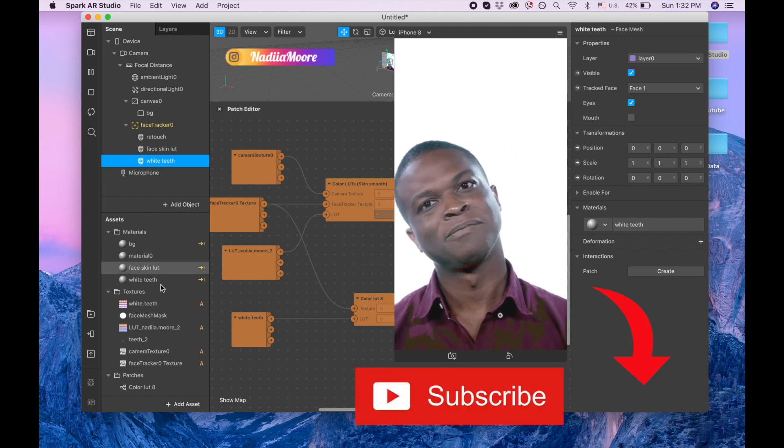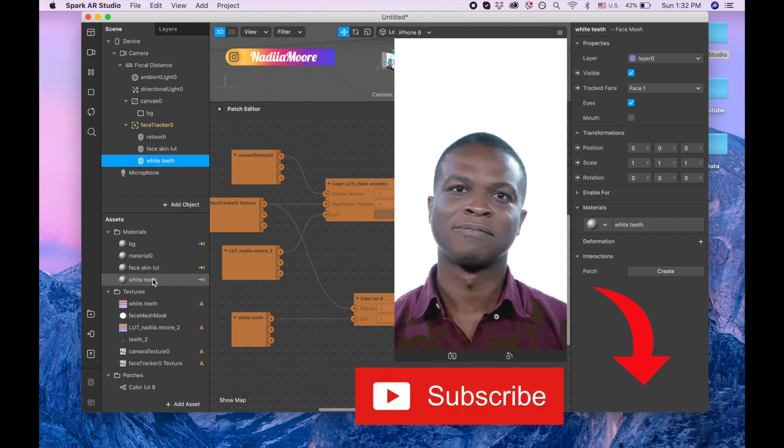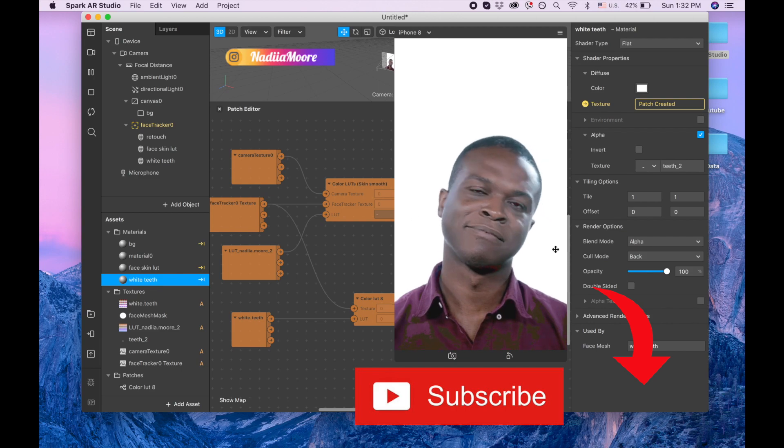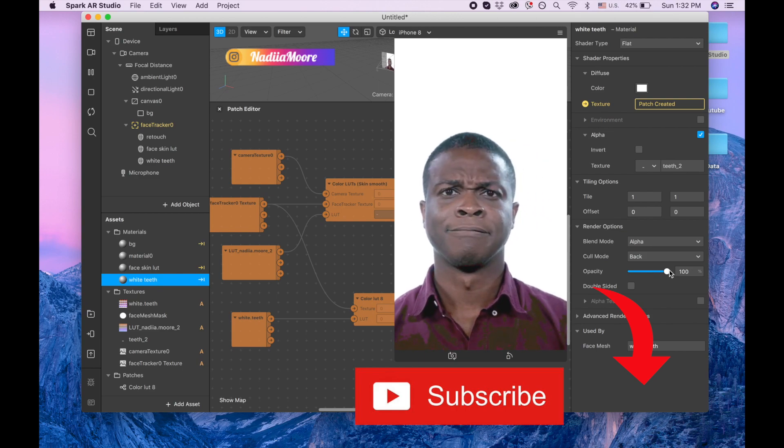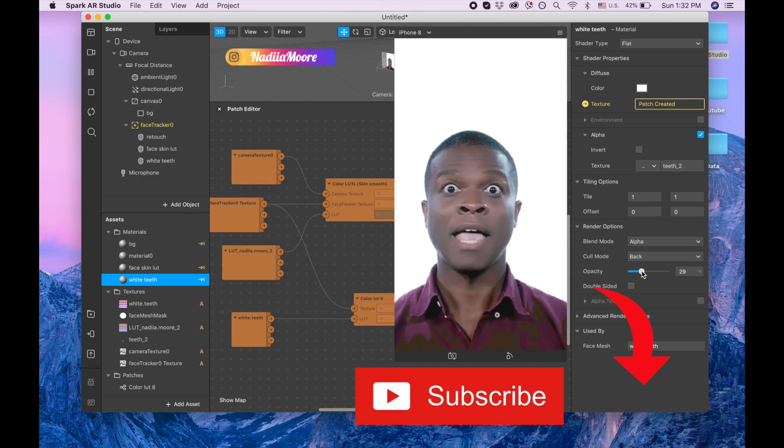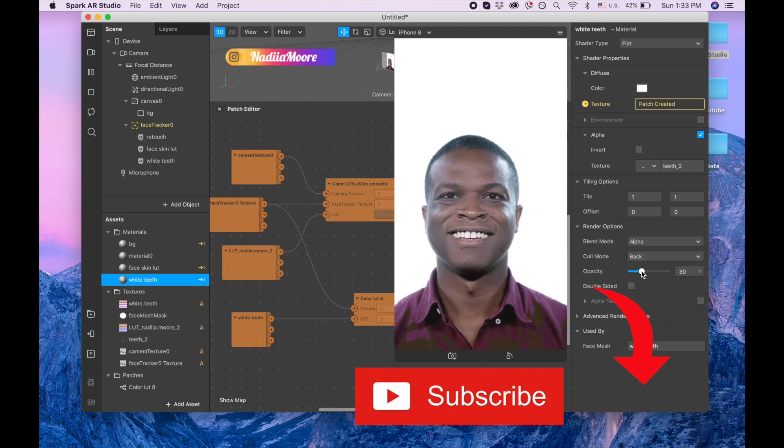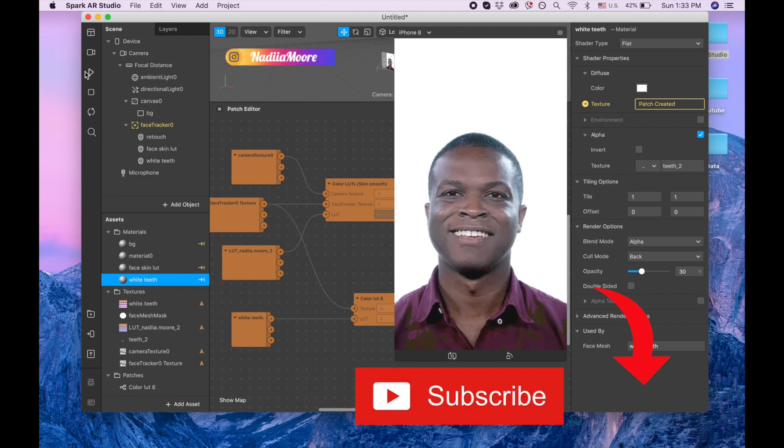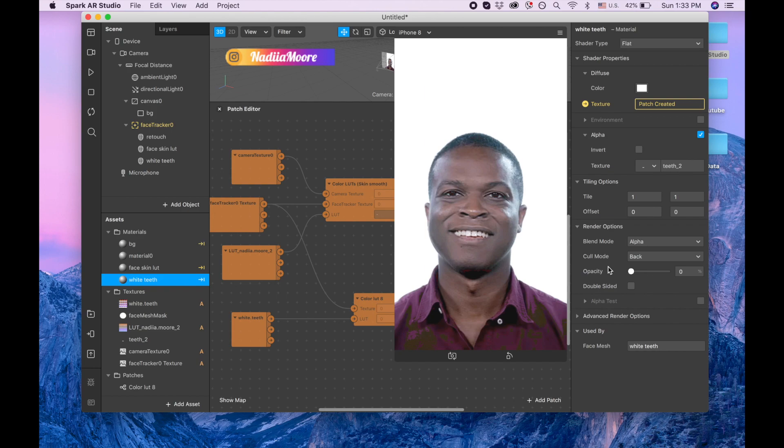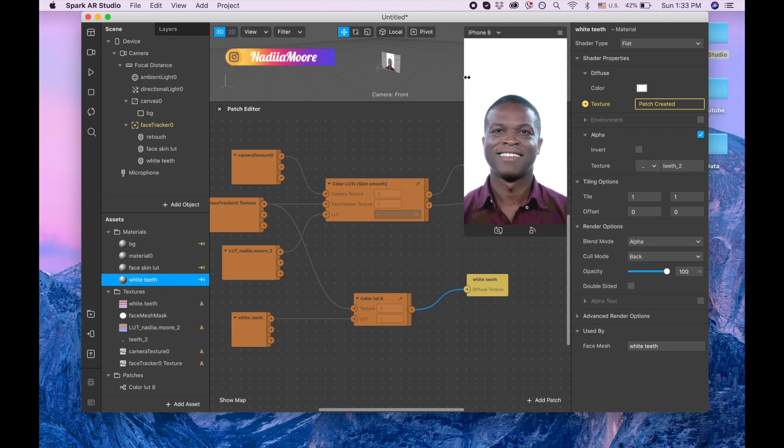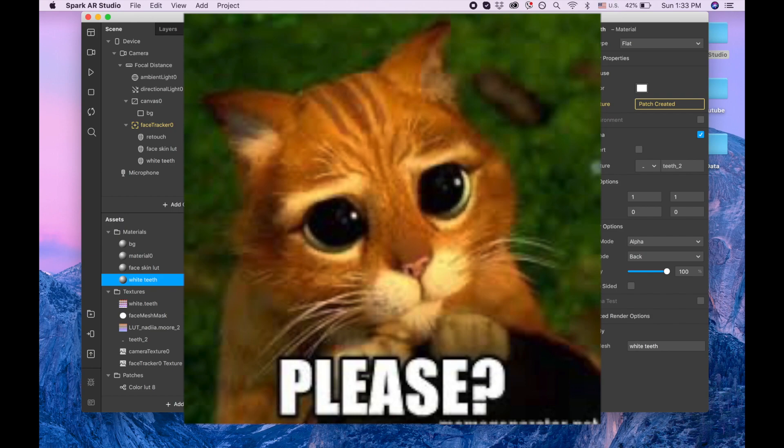So our white teeth are done and you can change the opacity to play with it. That's the maximum, that's minimum. You can see on your phone, check it out the way how you like the most. And thank you so much for watching, if you enjoyed this video please like it and have a good day, bye-bye.